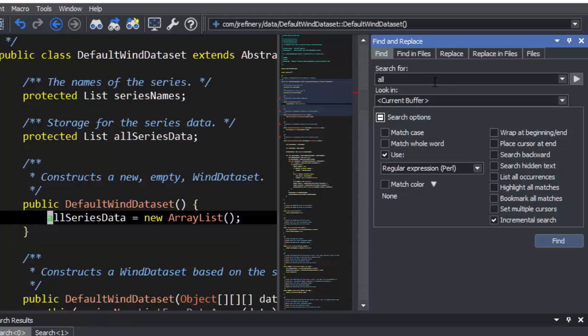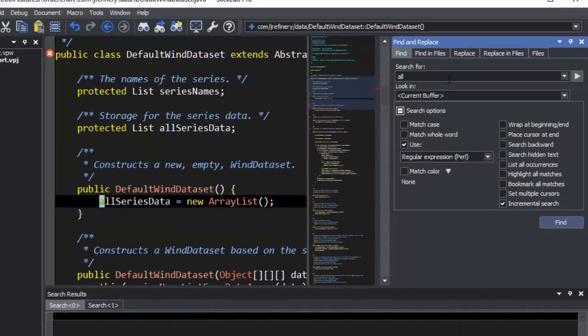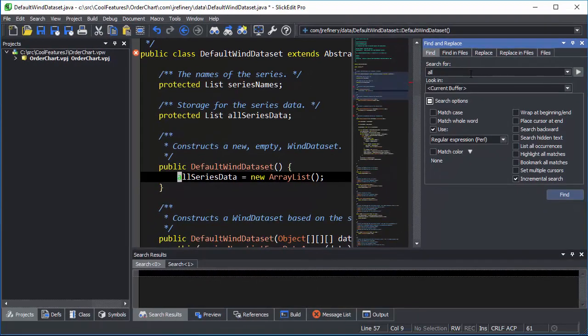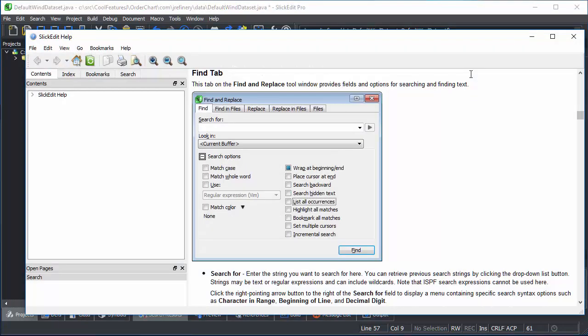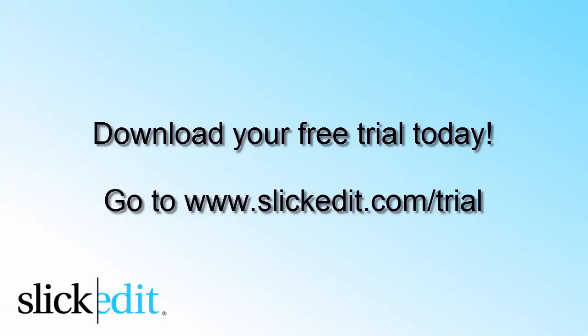In the interest of time, we've skipped a few of the more basic options of this tool window. You can read about them by activating the tool window and pressing F1. Download your free trial today at www.slickedit.com/trial.